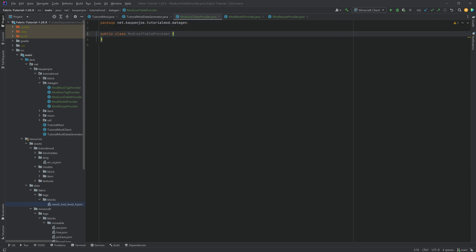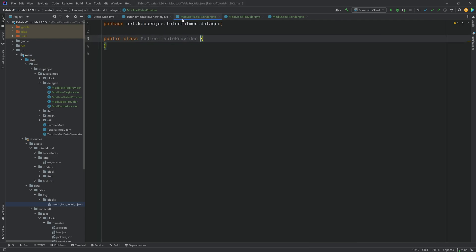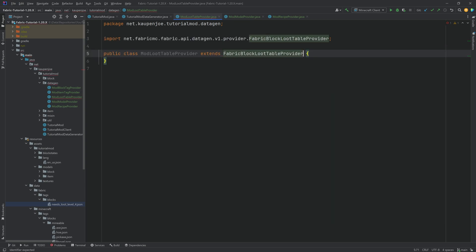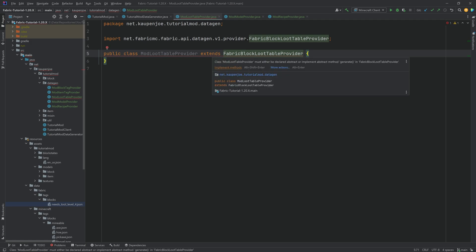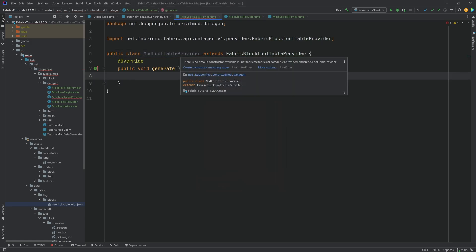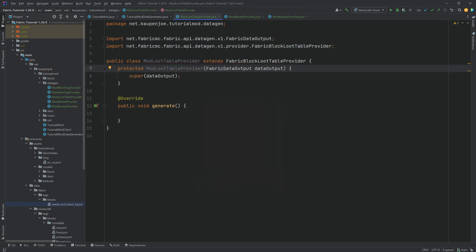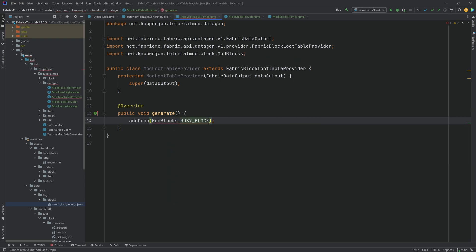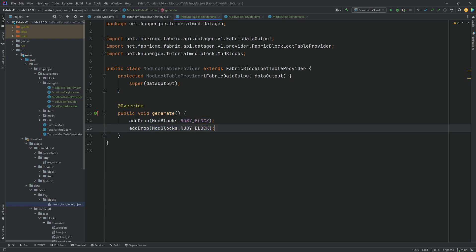For the loot tables, we luckily don't have any crazy loot tables so far. This extends FabricLootTableProvider. Hover over this, implement the generate method, then create constructor matching super. In the generate method we can add loot tables. To drop the block itself, it's incredibly easy — just call addDrop and pass in ModBlocks.RUBY_BLOCK. That's it. This will now drop itself. Same thing for the raw ruby block and the sound block.